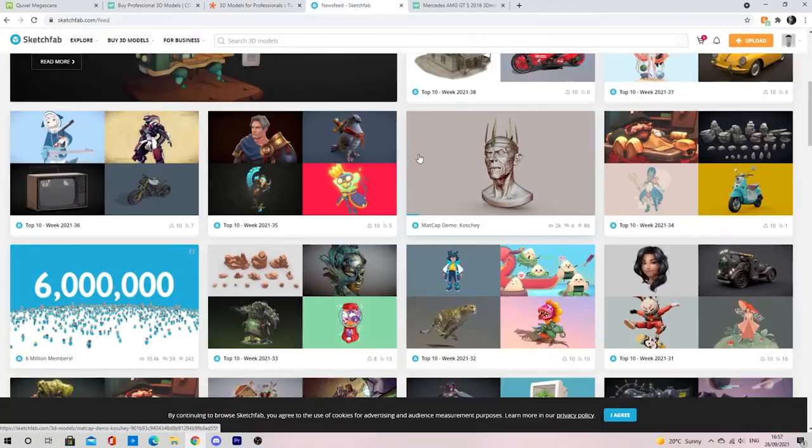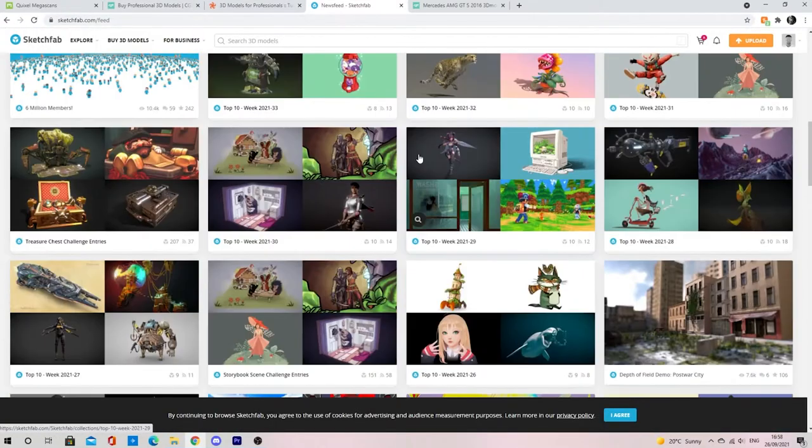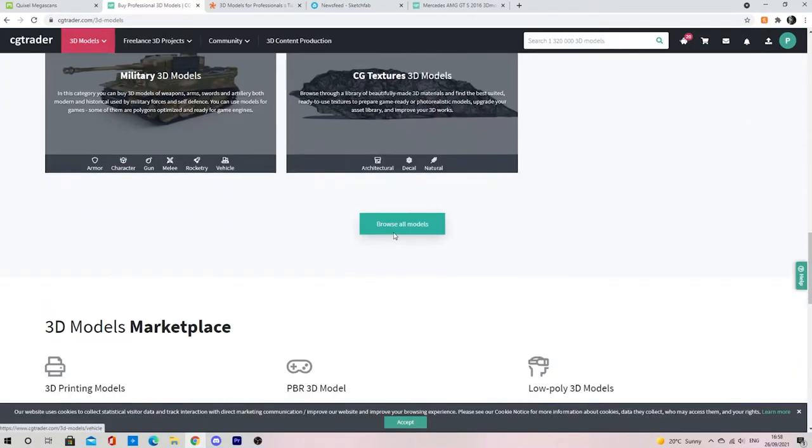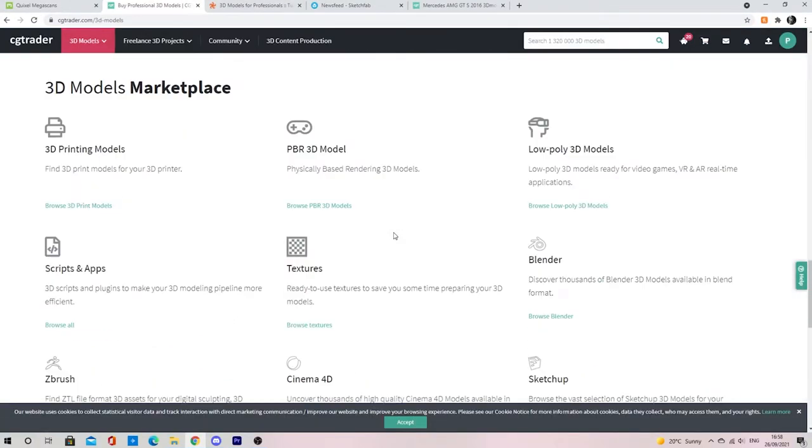They have numerous models made by other 3D artists. They vary from being free to ones that you have to pay money for.